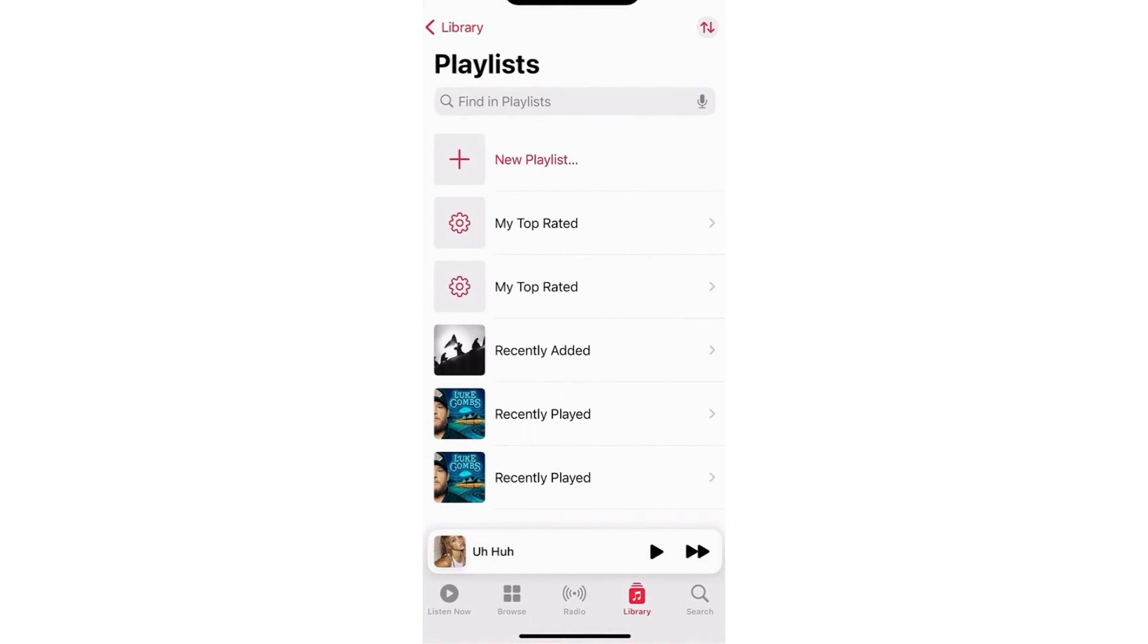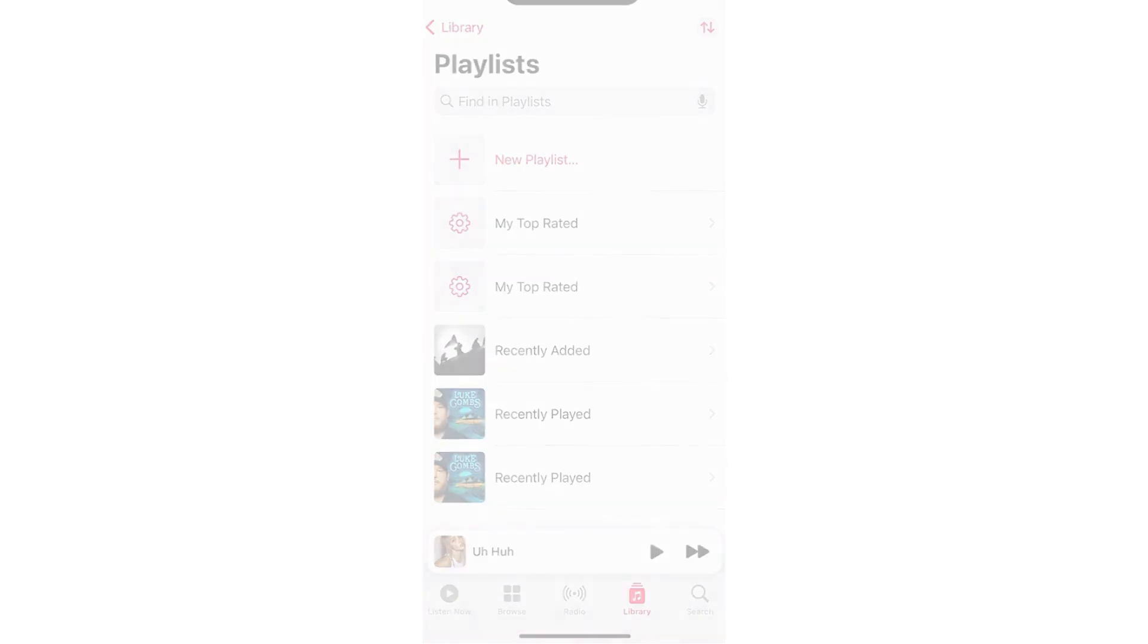And then there you have it. So that's how you can delete a playlist in Apple Music. So if this video helped you out, make sure to click the like and subscribe button and comment down below. Thank you for watching.